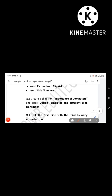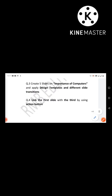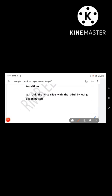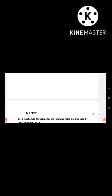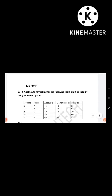Next, you have to create a mind map on the importance of computers. You can use a design template and add transitions, motion effects, and animation effects. The next question is to link the first slide with the third slide using an action button. The action button will create a hyperlink between the slides. Hyperlinks are very important in MS Word, PowerPoint, and Excel.